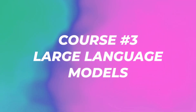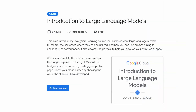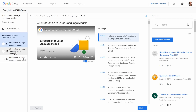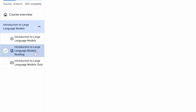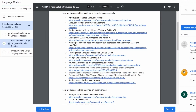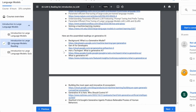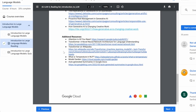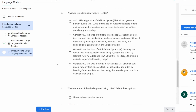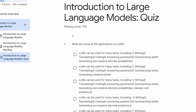The next course is Introduction to Large Language Models. This is an introductory-level micro-learning course that explores what large language models (LLMs) are, the use cases where they can be utilized, and how you can use prompt tuning to enhance LLM performance. It also covers Google's tools to help you develop your own gen AI apps, with a reading page pointing to blogs about LLM information and additional resources. There's also a quiz with four questions requiring a 75% passing score.